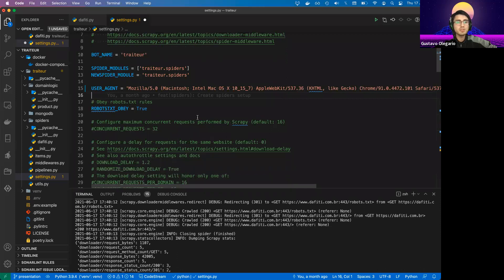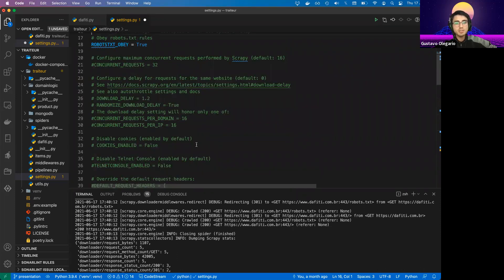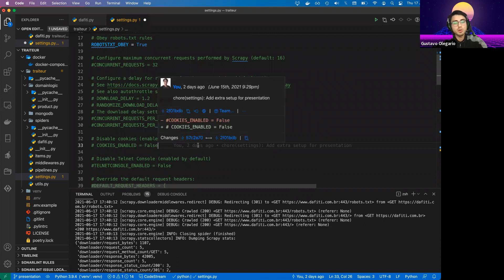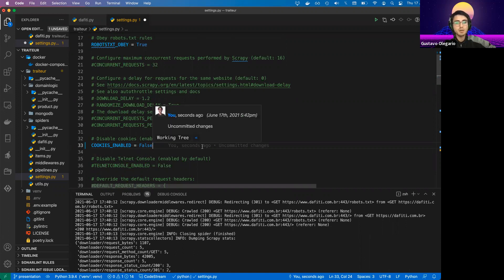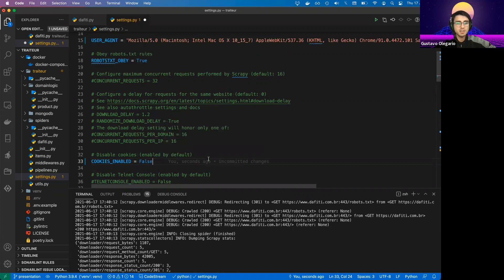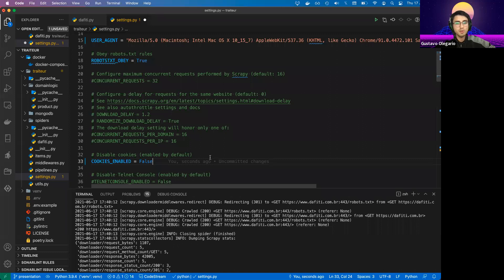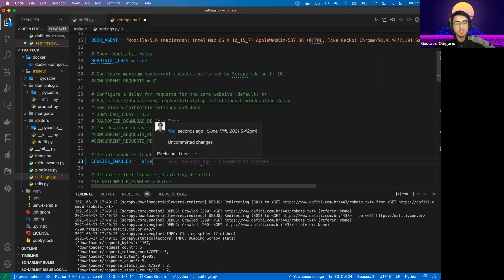Another improvement we can make in the settings is the cookie configuration. Usually, if you're not in an authenticated session, servers can send cookies in the response to try to track your behavior. If they see you are interacting through each page, they can easily detect it's a bot. So make sure to turn off your cookie configuration, unless you need to use some kind of cookie authentication — otherwise, always keep it disabled.